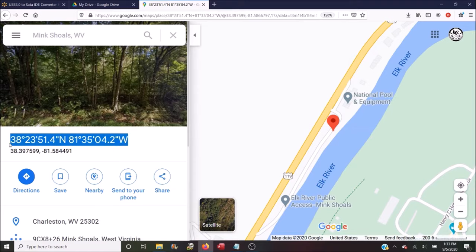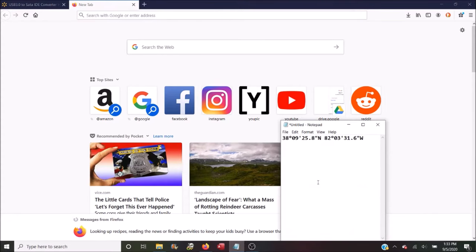From here you can copy them and send them to someone, or you can just write them down. Okay, so now let's say that someone has shared GPS coordinates with you and you want to get directions via Google Maps.